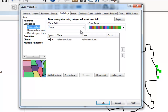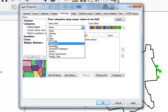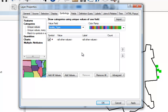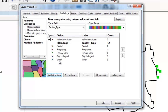ArcGIS cannot read your mind, so you have to tell ArcGIS which value field you're going to use. As we just looked at in the attribute table, I want to use Facility Type. Now — and this can mess a lot of people up — ArcGIS does not automatically show the values available for Facility Type. You must hit the 'Add All Values' button, and when you do, it shows you what values are available. It also gives us a count of how many of each type of facility there are.